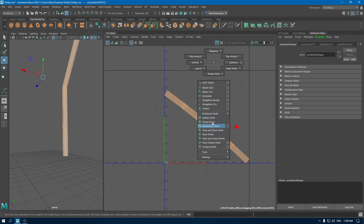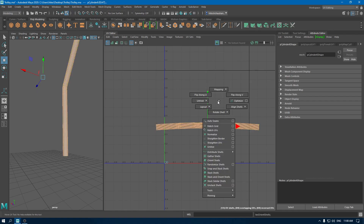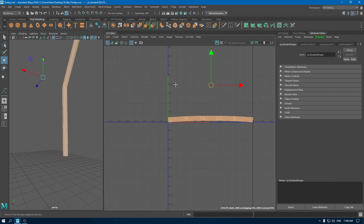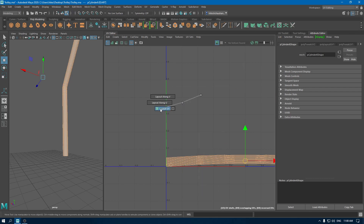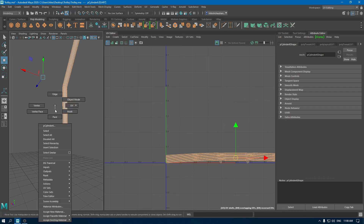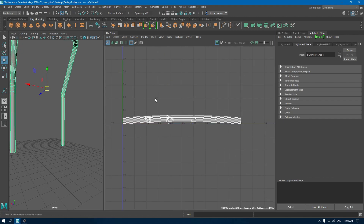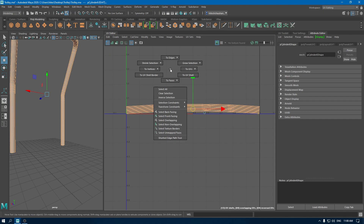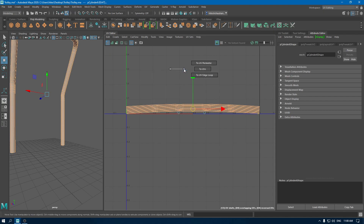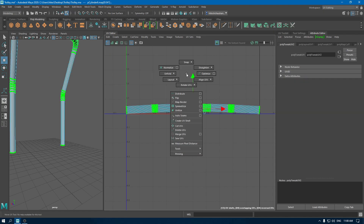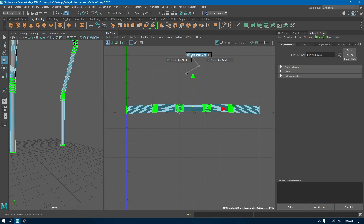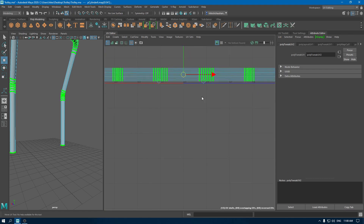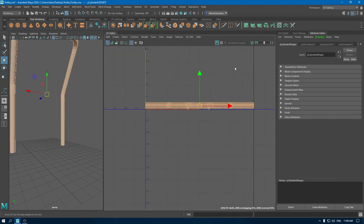Now select this shell and use orient shell. You can try straightening the shell — select the shell and press Ctrl and right-click to UVs and use Straighten UVs. Put them in a layout.